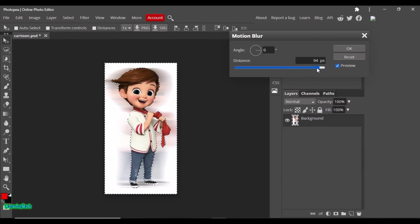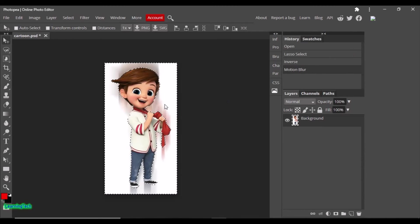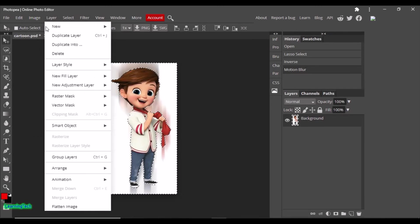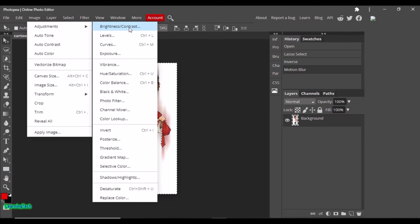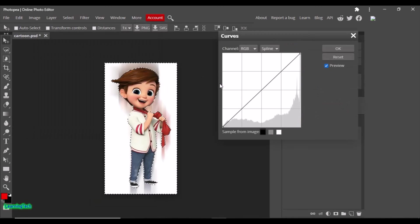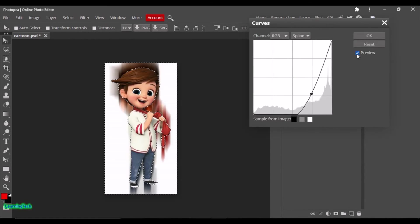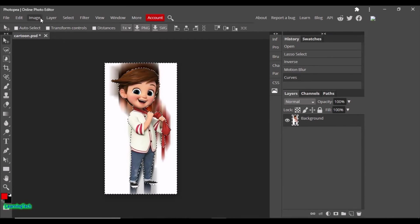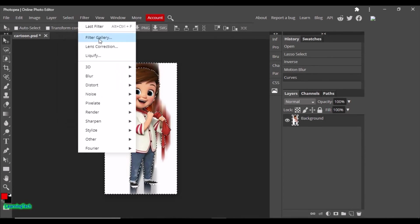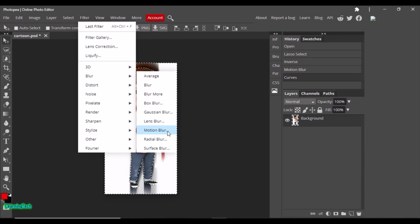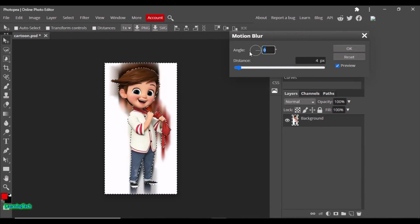You can see the effect in the preview. If I set it to 90 degrees, you can see the effect has been applied. Let me adjust the distance value here to increase or decrease the blur curves. Let me try again and add the motion blur at zero degrees.